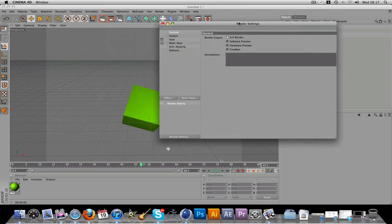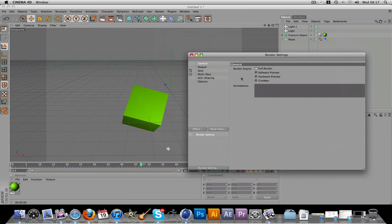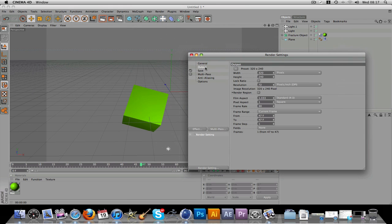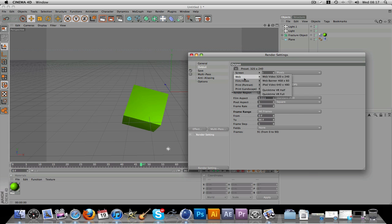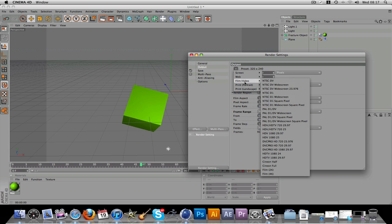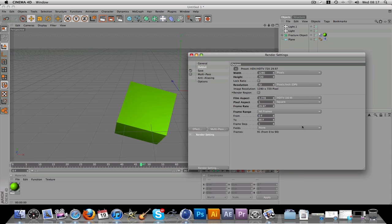What you do is go into your render settings. If you go to output, obviously you just change your output settings to whatever you want for this. I'm going to use all frames. For film and video I'm going to use HDTV 720, 29.97 frames a second.